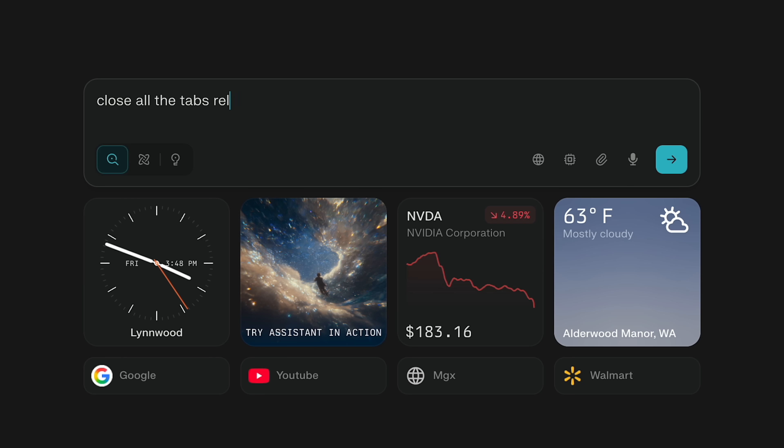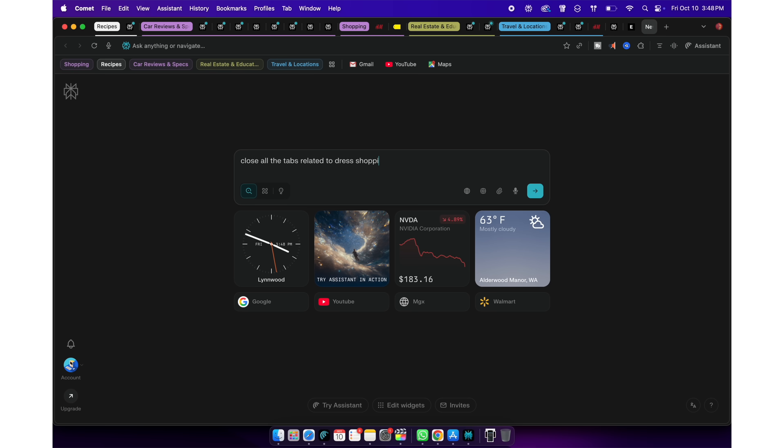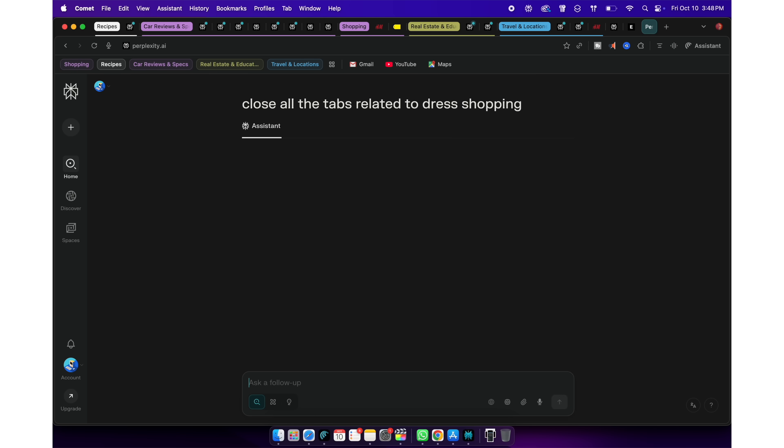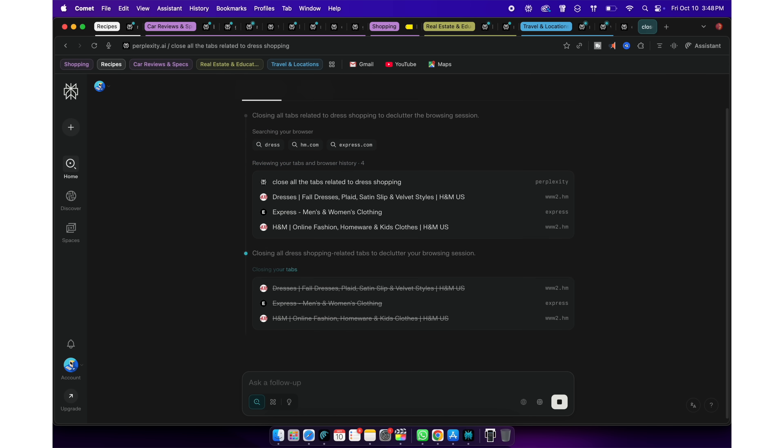Or I will ask Perplexity to close all the tabs related to dress shopping. Or I can even ask Perplexity something like move all the car shopping related tabs to a new tab group.